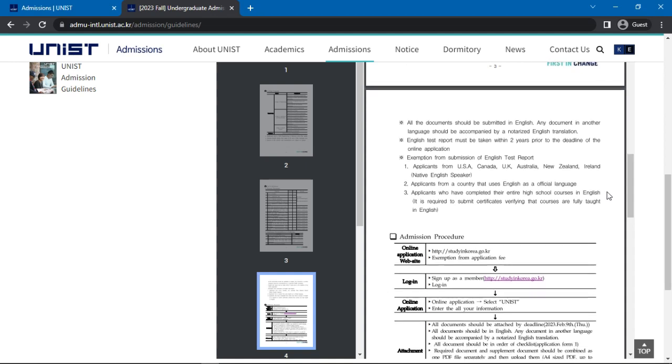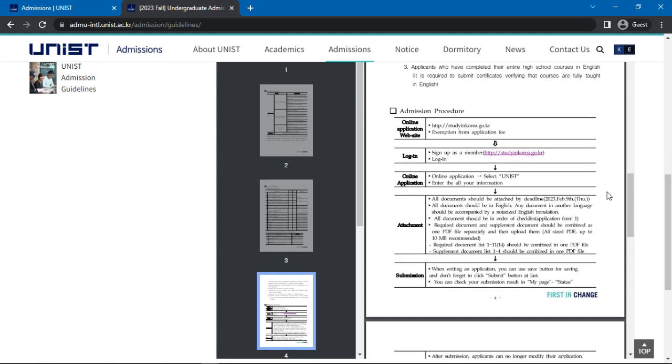Next, you will see the admissions procedure. This contains the online application website. The admission procedures goes as follows. Sign up as a member on the online application website, then log in. Access the online application and select UNIST. Attach all required documents, then submit the application.